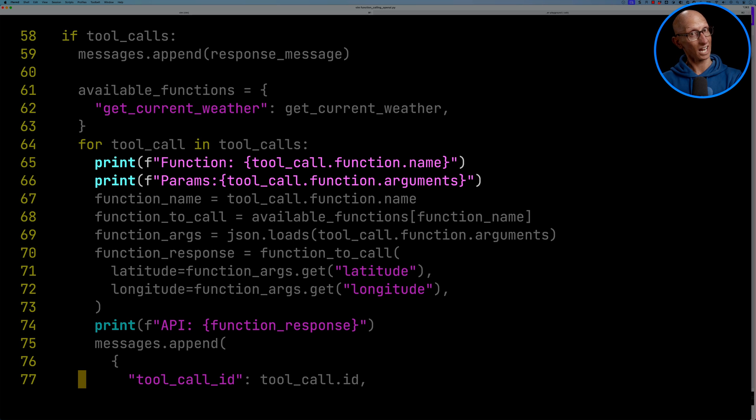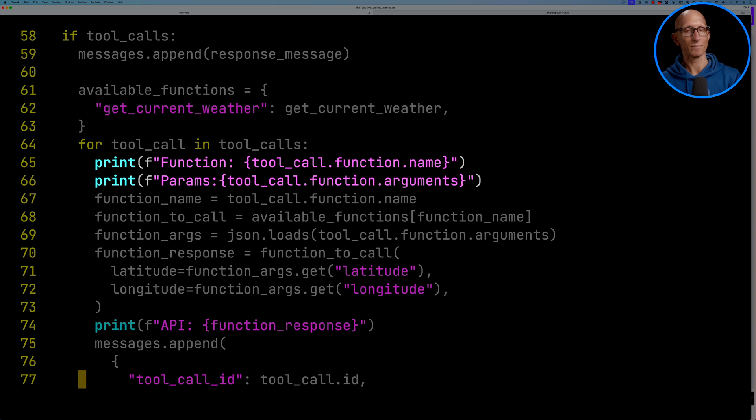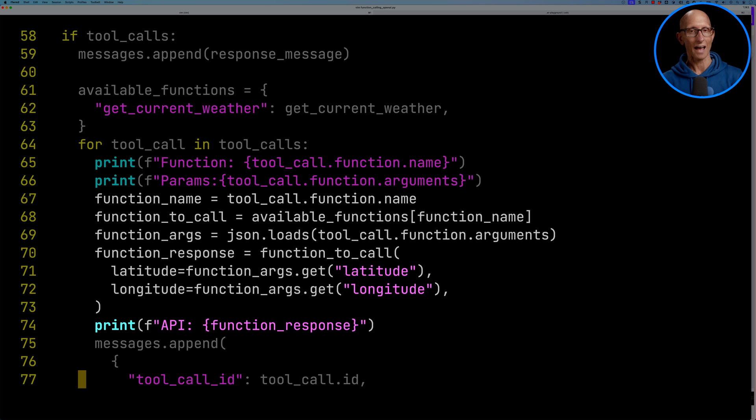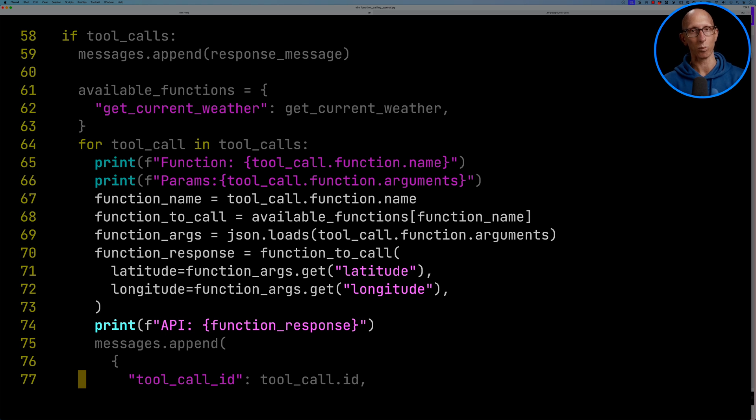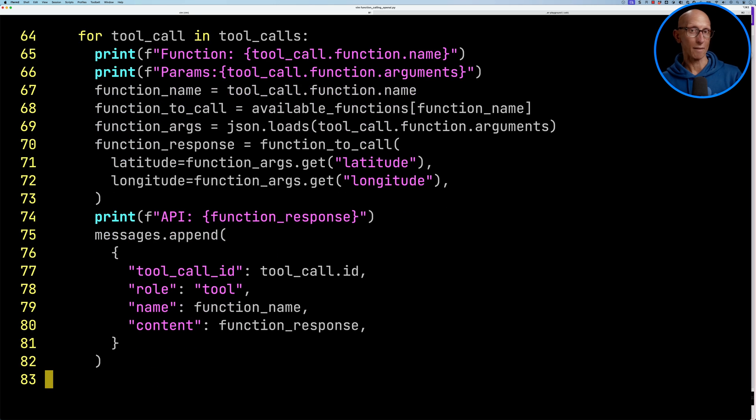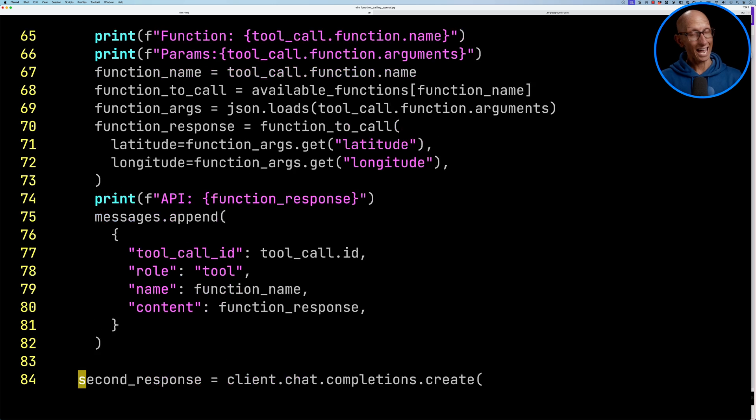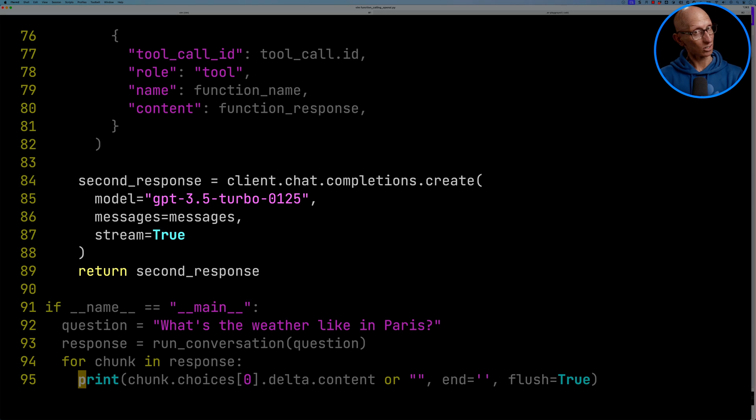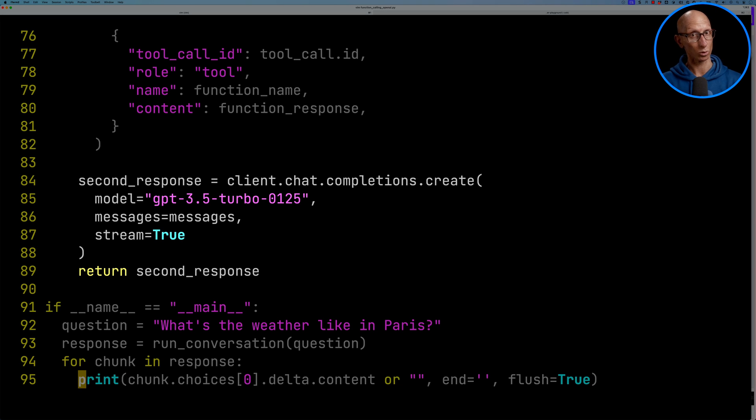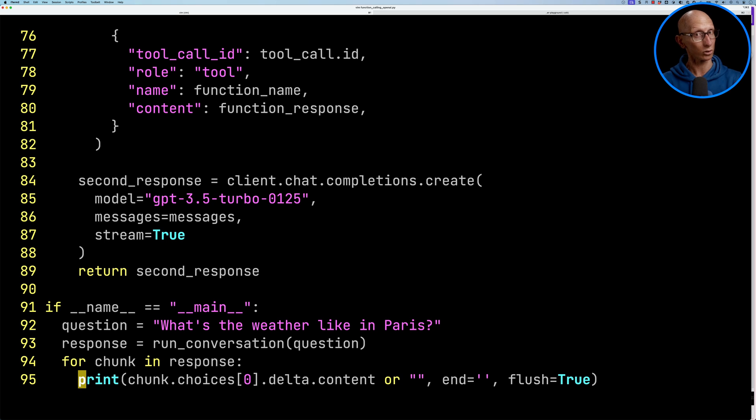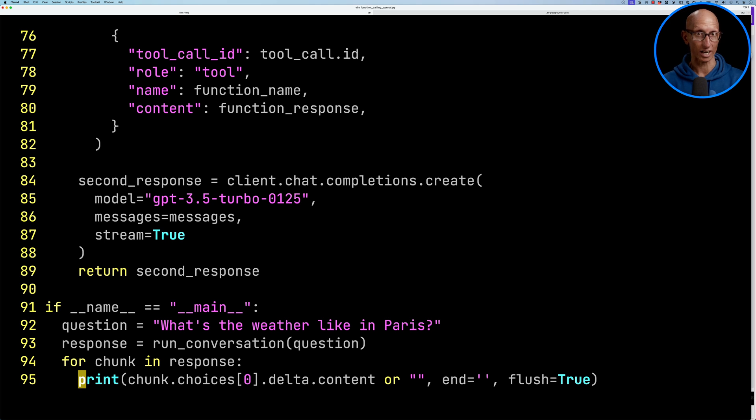We'll print out the function name that it thinks we want to call and the parameters that go with that. Then we're going to pull out the function, find the underlying function to call, get the arguments, and make the call to the function. It's going to go and call that, get the weather from the underlying API, and then we'll print the response that we get. We'll then put the response into that messages array along with the tool call ID. Then we're going to make our second call to the API. This time it's going to be quite similar to the first one, but we don't have any tools this time. So we just have the messages and we're going to pass that in. If we come down to the bottom, we're then going to say our question is, what's the weather like in Paris? We're going to call the run conversation with that question, and then we'll iterate over the chunks we get back and print them to the screen.